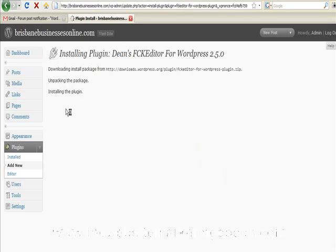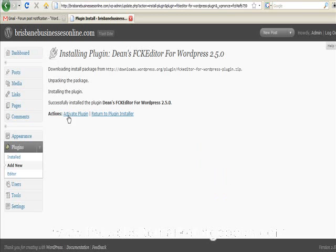And then we need to activate it. Eventually. Okay, we activate the plugin.